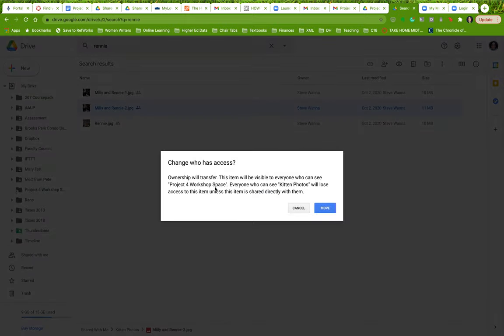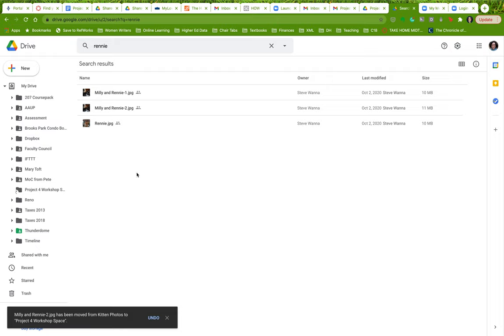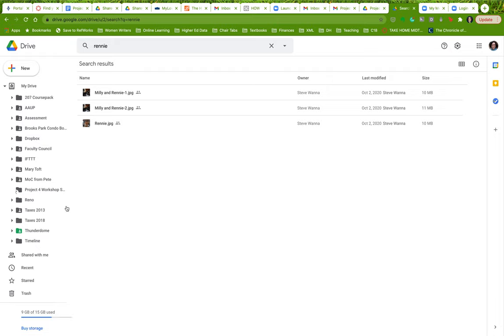Change who has access. Oh, it will be visible to everybody who can see this. And you say yes. So you say, okay, I want to add it there. And then a little note will come up here. It'll say Millie and Rennie 2 has been moved from kitten photos to project for workshop space. So that's one way to do it.